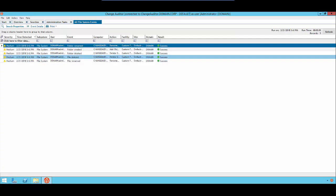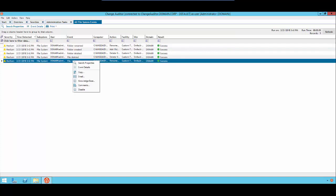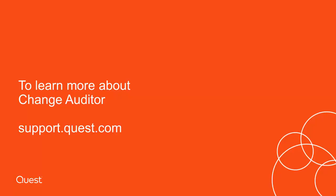The File Rename, the File Delete, the Folder Delete, the Folder Created, and the Folder Rename. You can right-click and select Event Details for full details on each event. This concludes our video on how to set up File System Auditing. To learn more about Change Auditor, please visit support.quest.com.